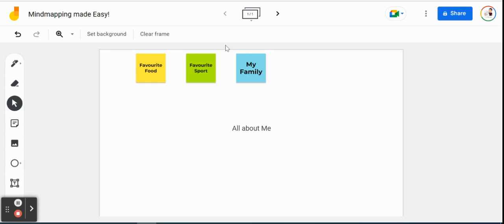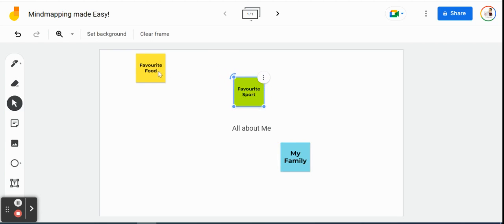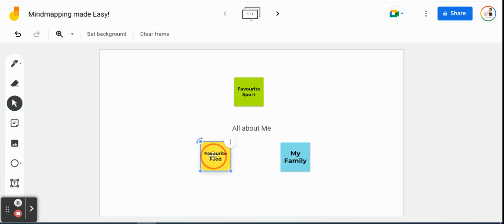So you'll see all three of our sticky notes are placed on our first Jam frame. That's the other difference too, is that this whole white space here is called a frame as opposed to a slide. So I'm going to click on these three and just separate them a little bit, just to give us some space when we start adding more ideas.